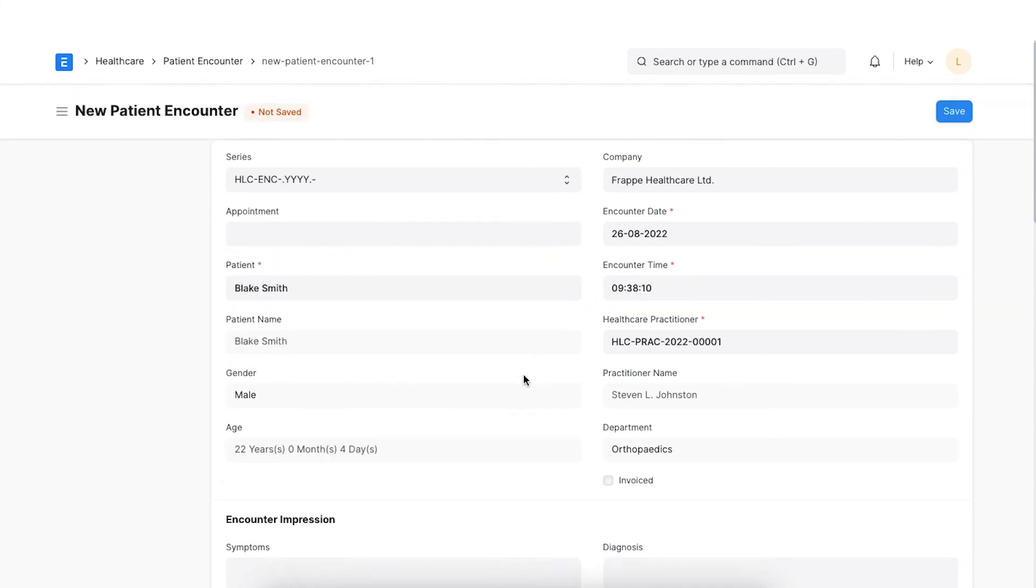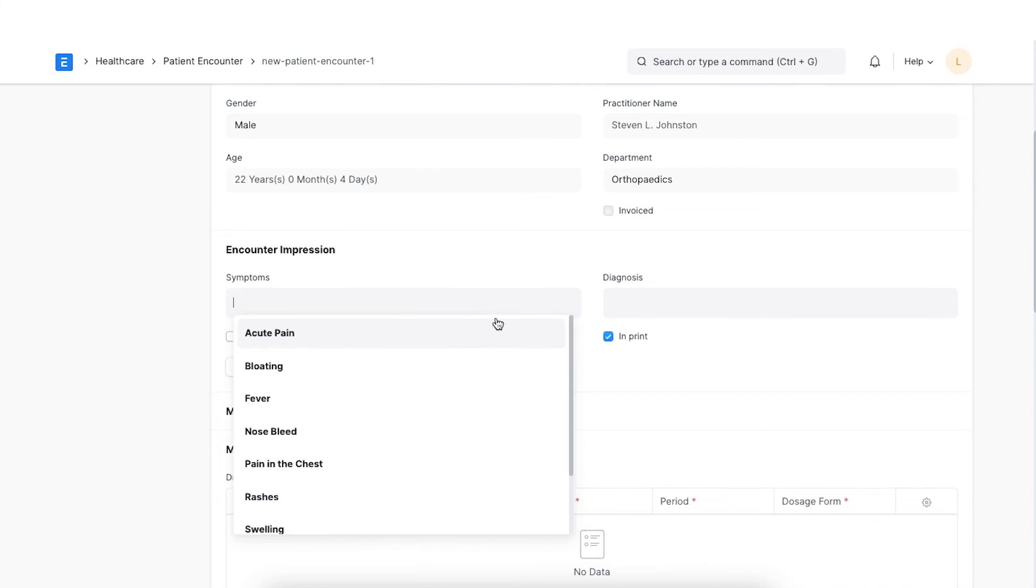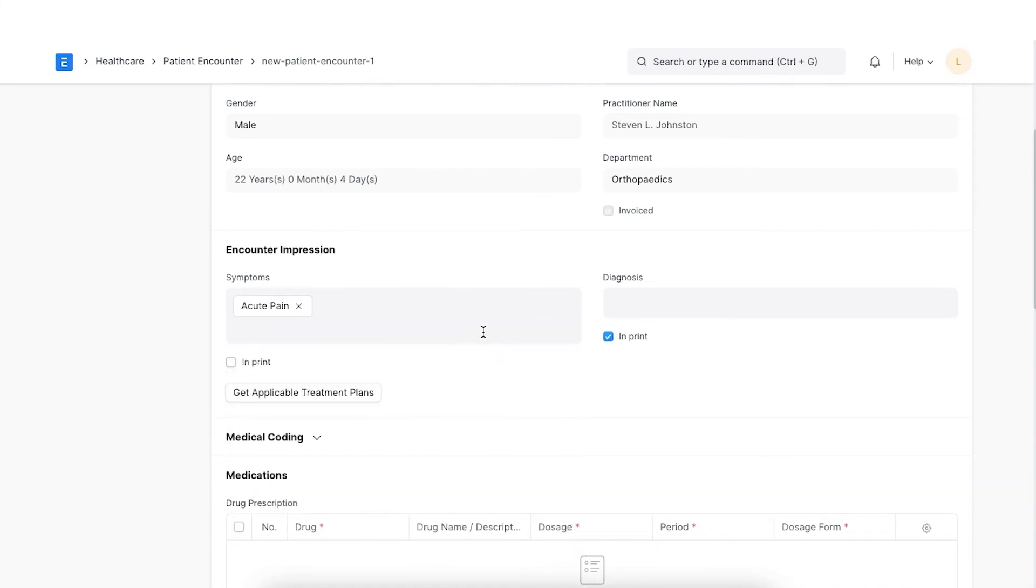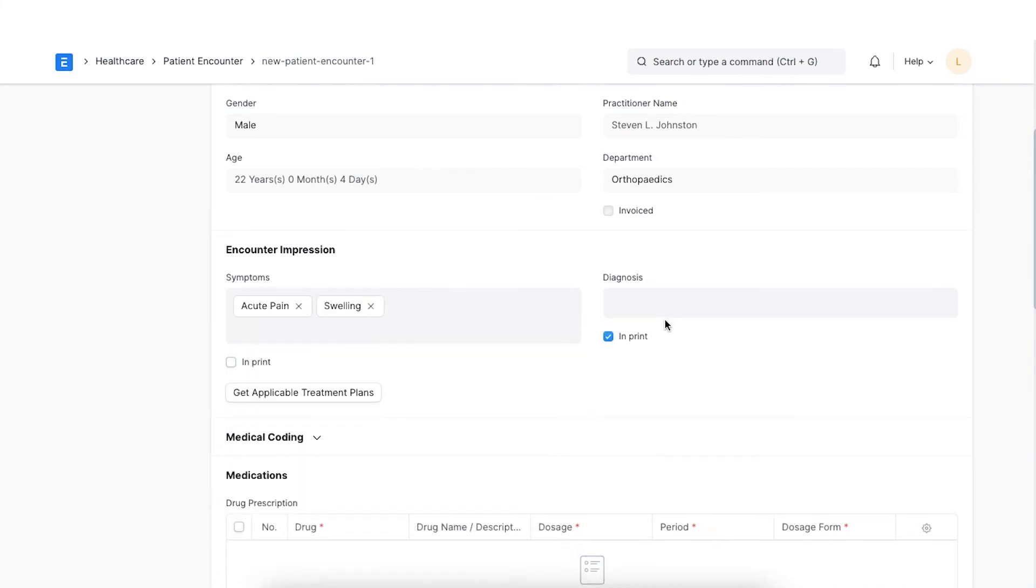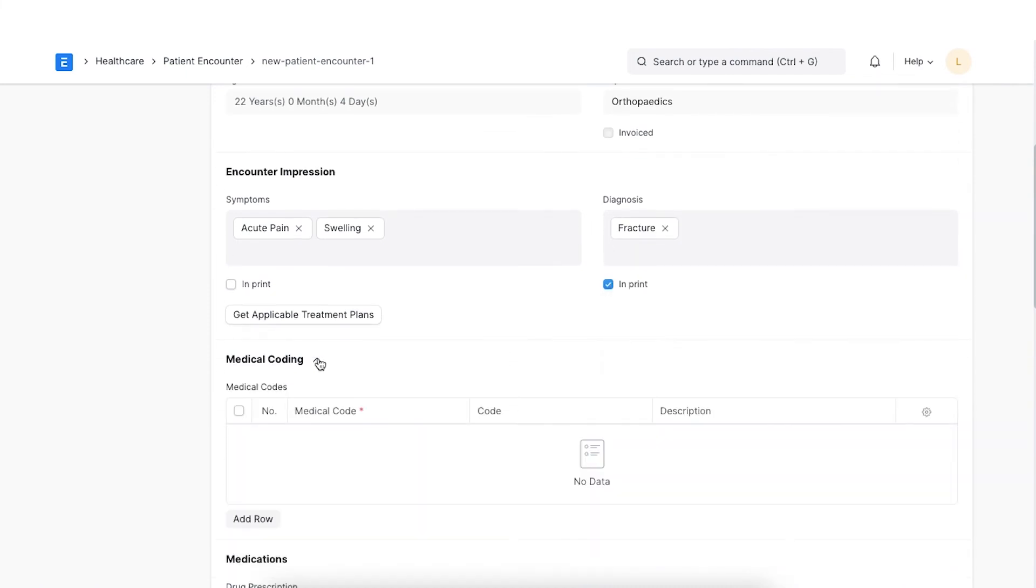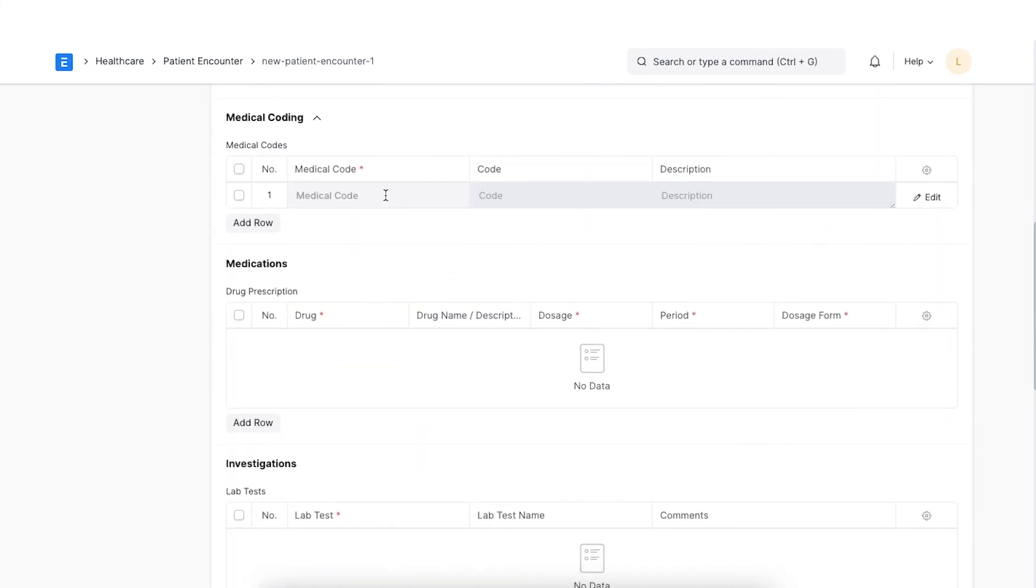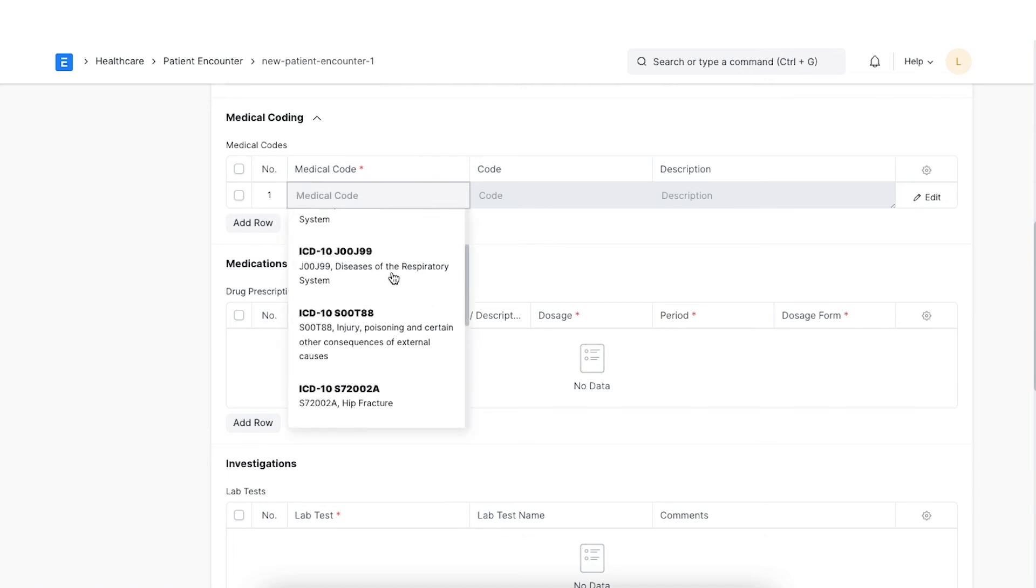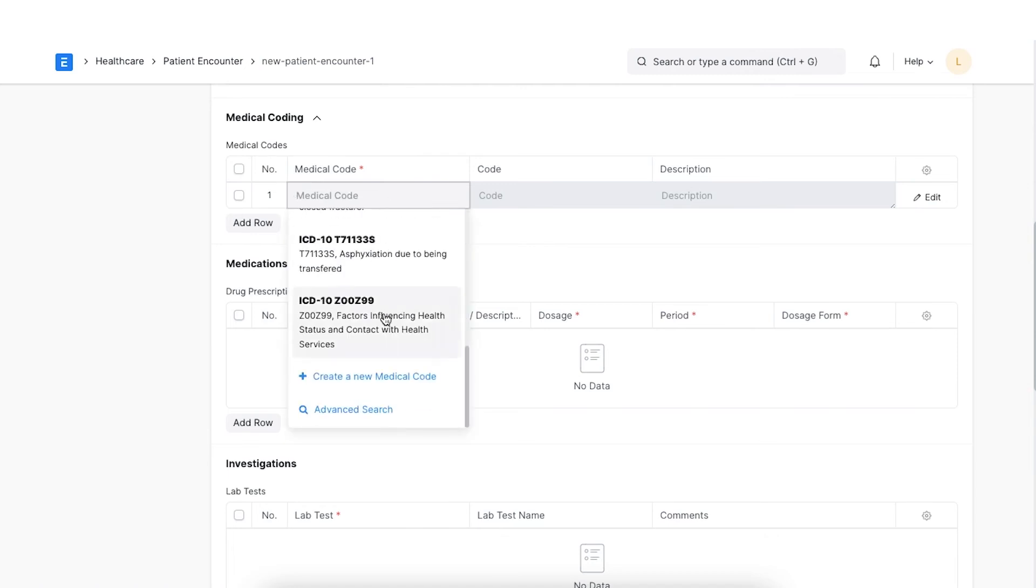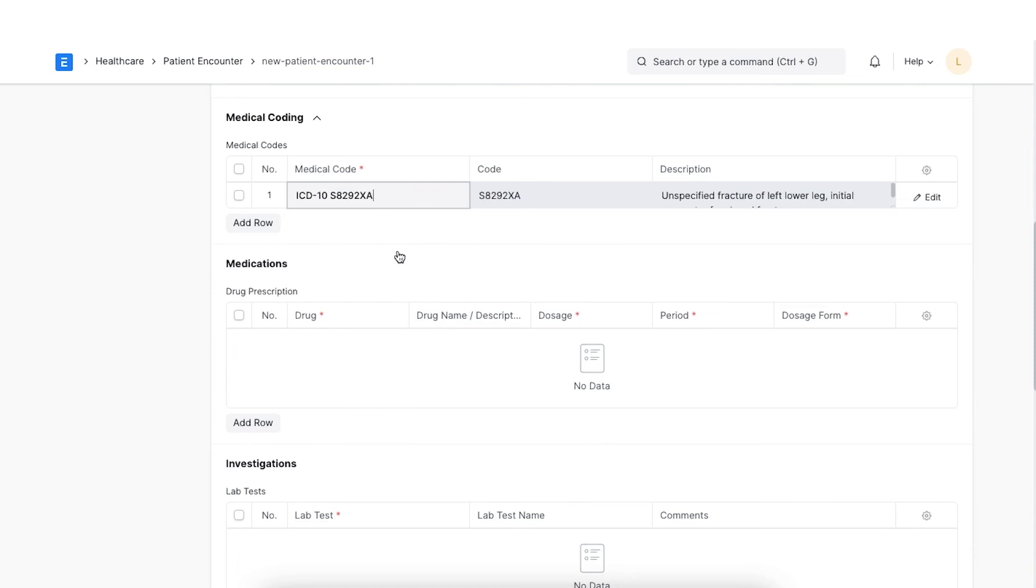Next, enter the symptoms and the diagnosis. Once the diagnosis is done, the medical code of the condition observed can be entered.